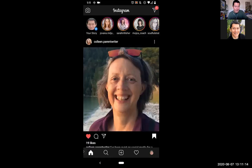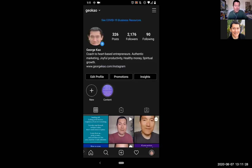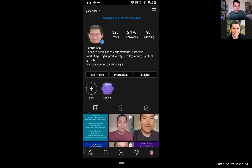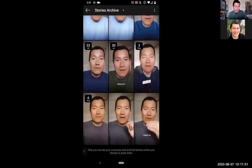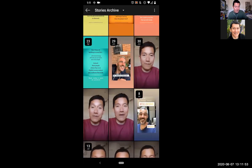Last thing I want to show you — on the bottom right of the home screen is your profile image. Click on it and that brings you to your profile. On your own profile, if you click the three bars on the top right, there are some very useful things. You can look at the archive of your stories. Instagram stories only last 24 hours, but you can go back to any previous story and share it even after it's expired.